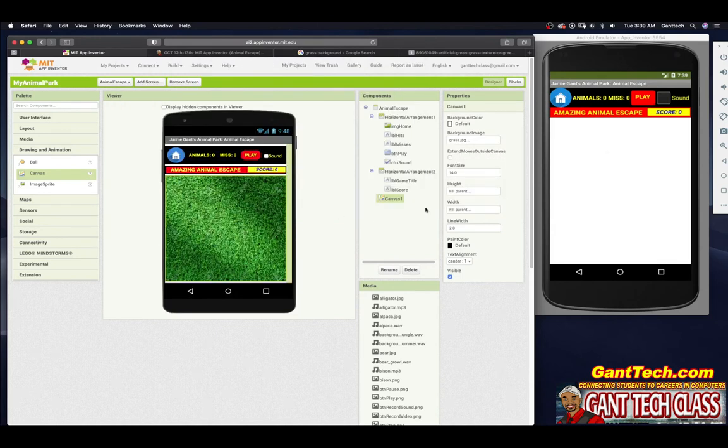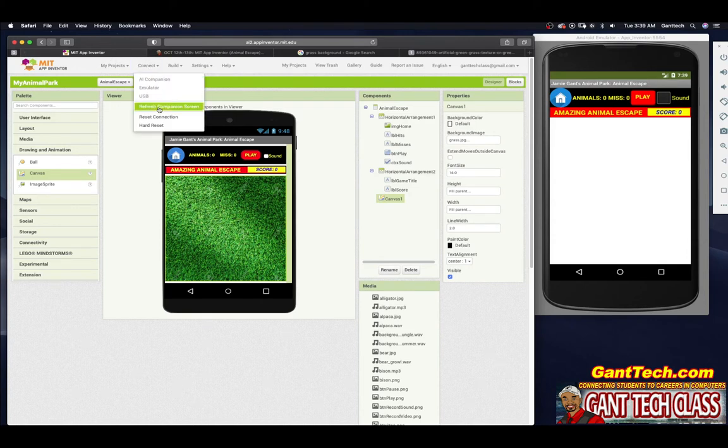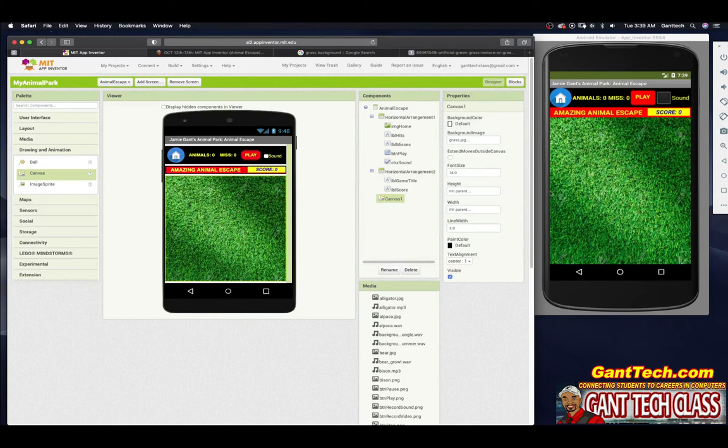Seems like our emulator is not working. So it's going to connect. Refresh companion screen. And there you see, it shows up.